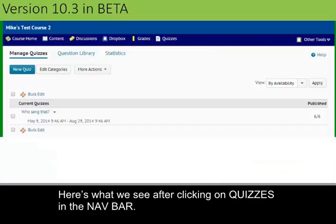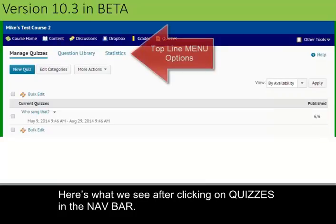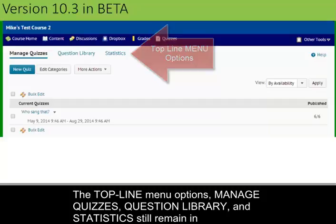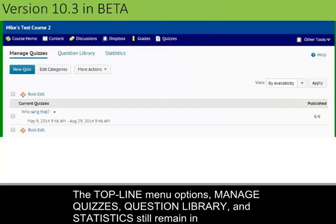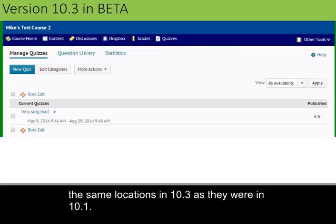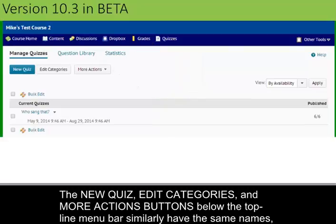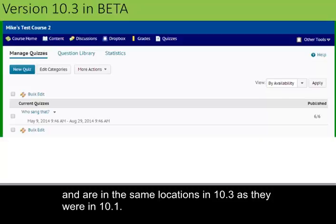Here is what we see after clicking on Quizzes in the nav bar. The top line menu options — Manage Quizzes, Question Library, and Statistics — still remain in the same locations in 10.3 as they were in 10.1. The New Quiz, Edit Categories, and More Actions buttons below the top line menu bar similarly have the same names and are in the same locations in 10.3 as they were in 10.1.